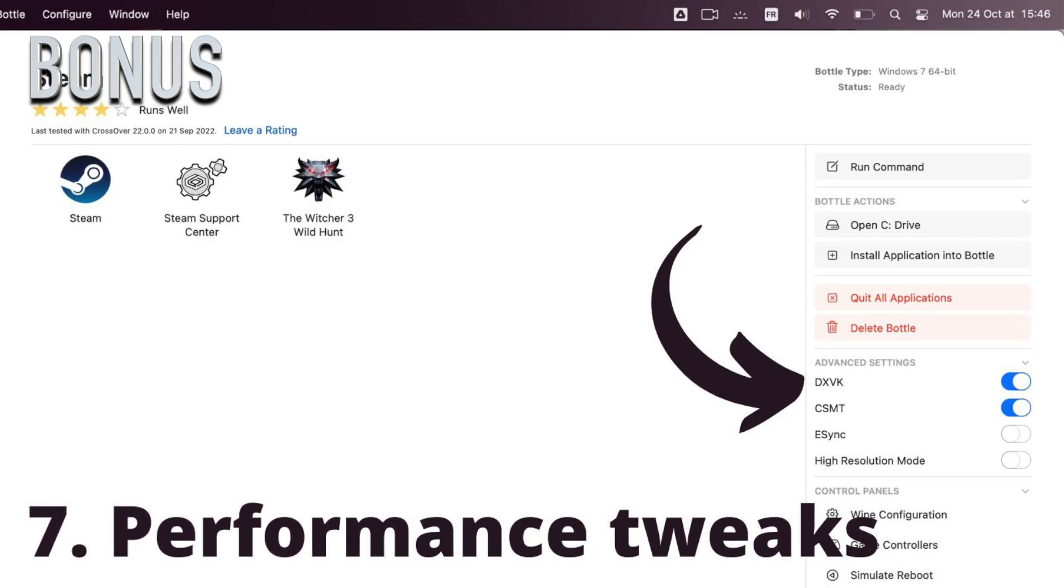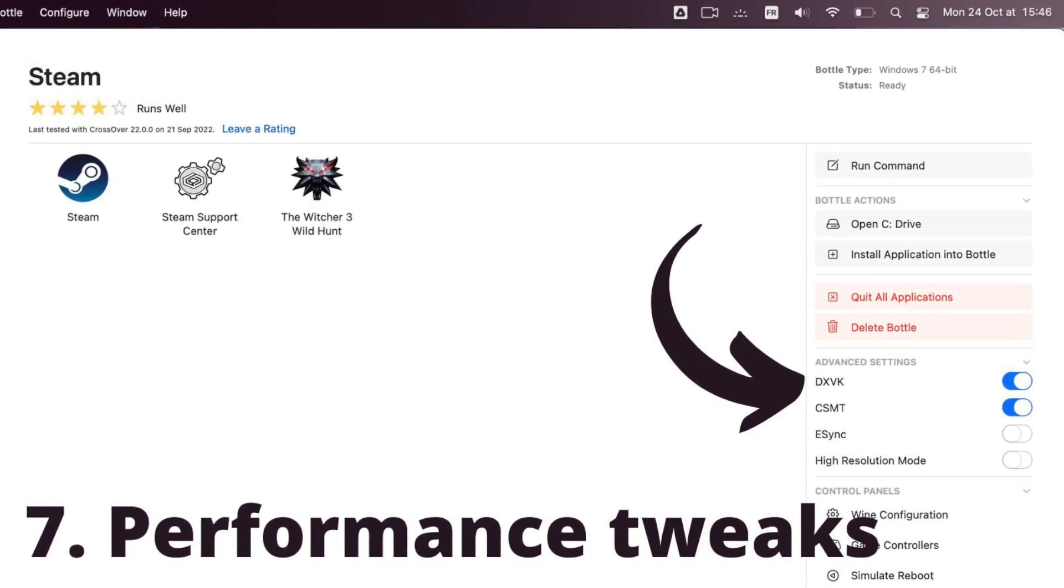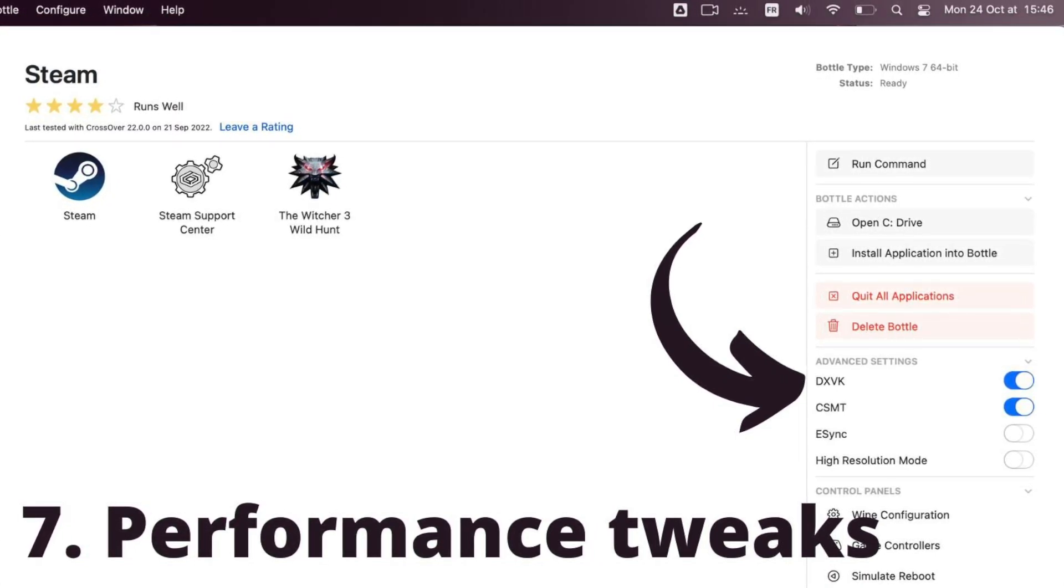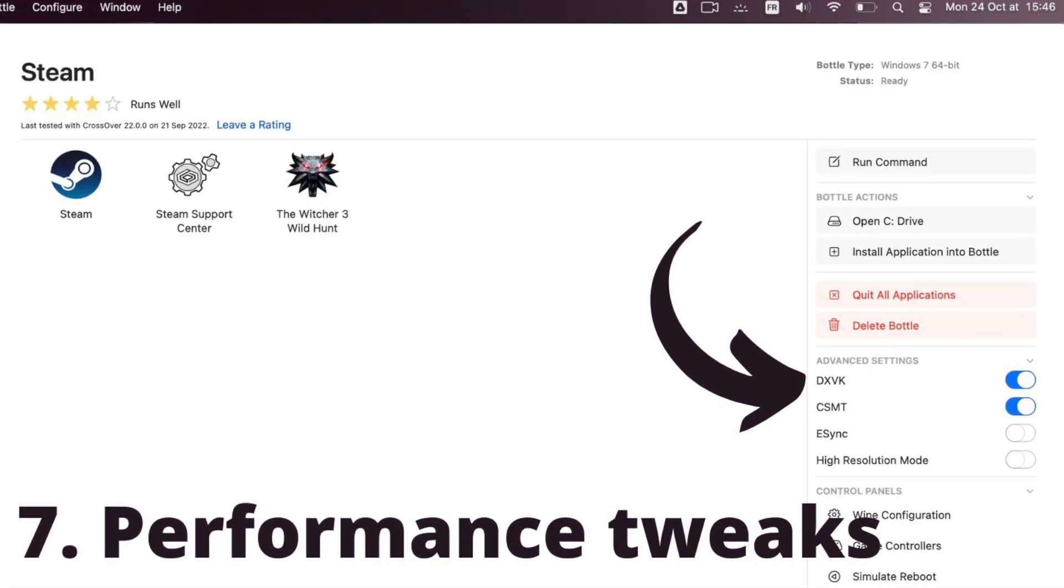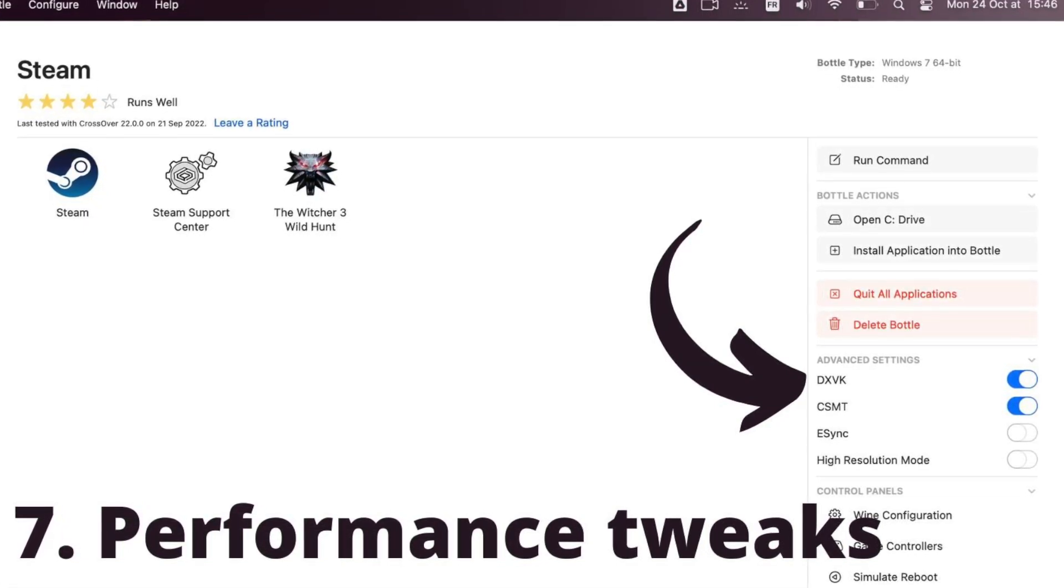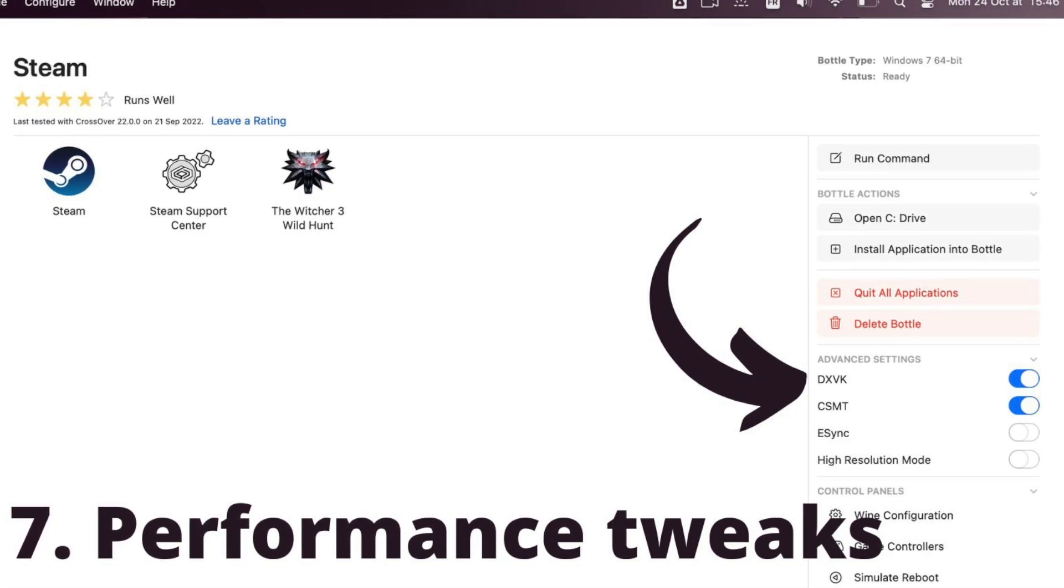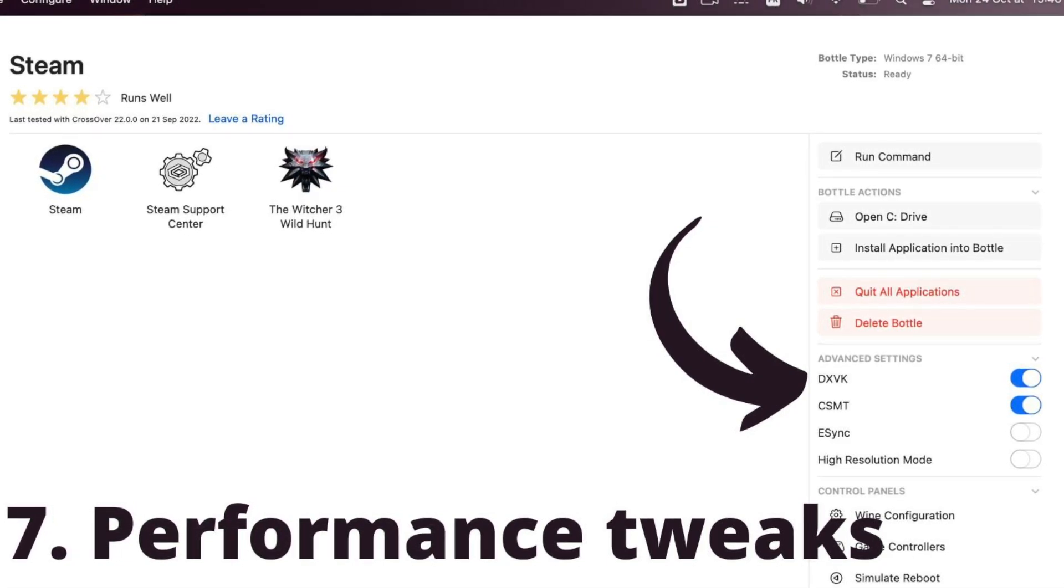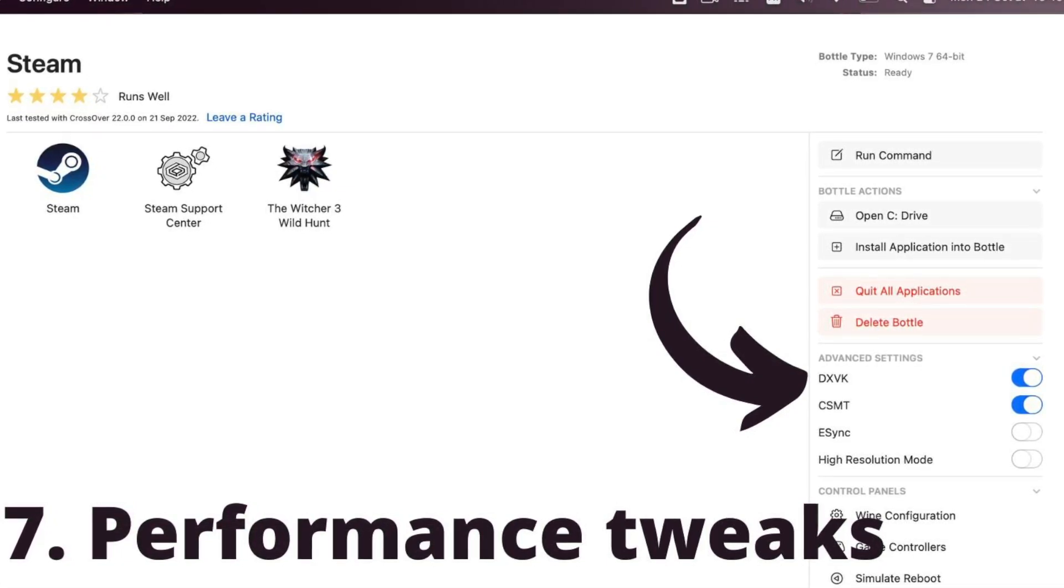Bonus Step: Crossover Optimization. Some games will require you to fiddle around with fixes and updates to run better. To get your bases covered, you should enable DXVK in the Advanced Settings pane within Crossover. You can find more performance tweaks on this Reddit post. Link in the description.